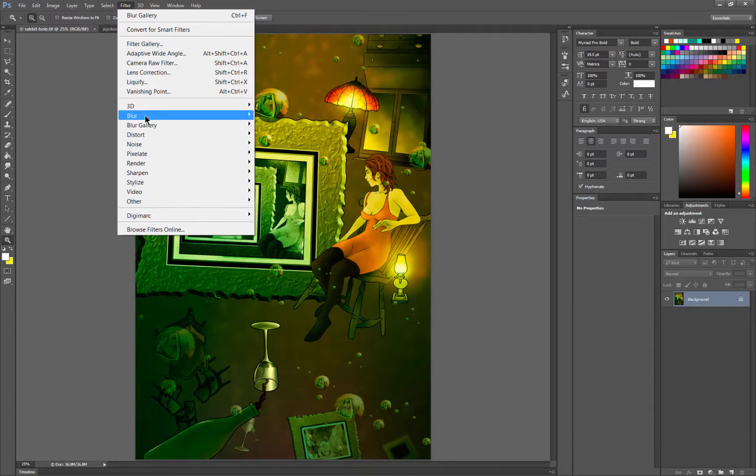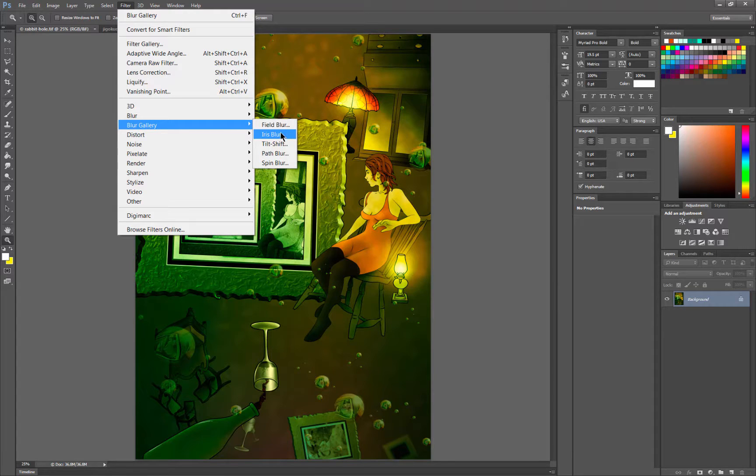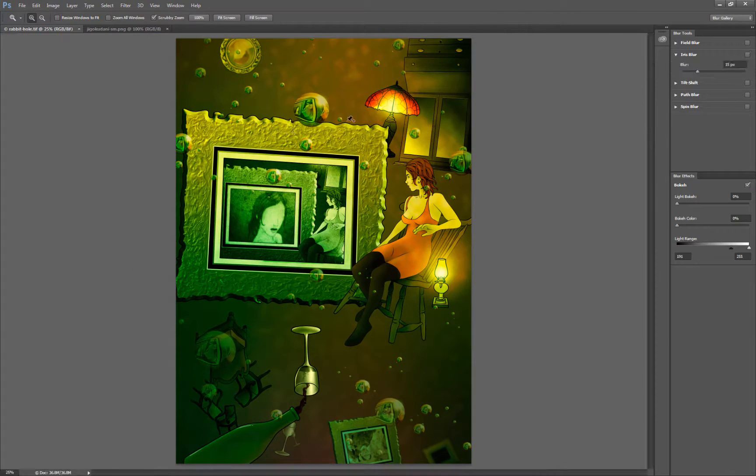I'm going to go to Filter, Blur Gallery, and there are several options. Let's try Iris Blur first.